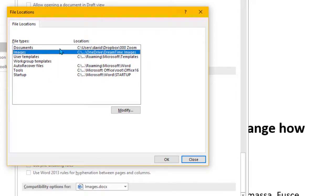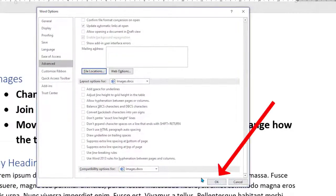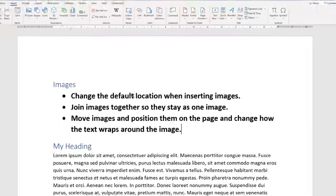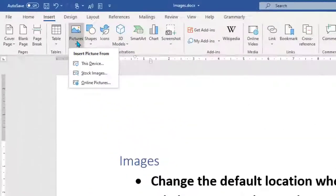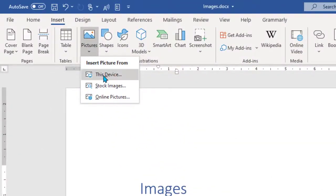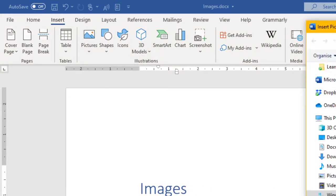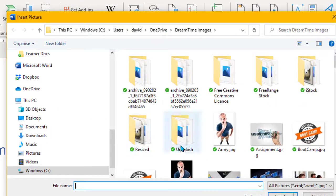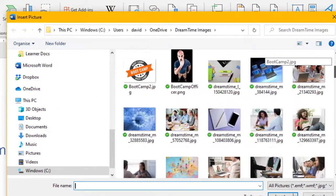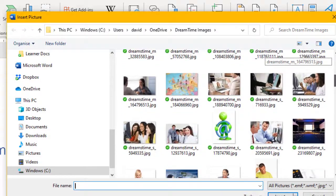You can set some other things here too, like your documents folder, but this is the best way for images. Click OK and OK again. Now when we go to Insert > Pictures > From This Device, it opens at the location you want — in my case I've got lots of images here.